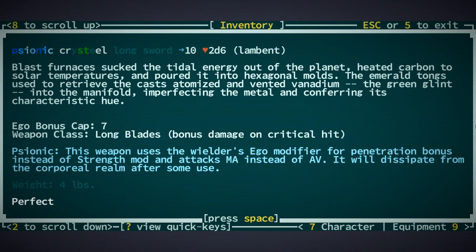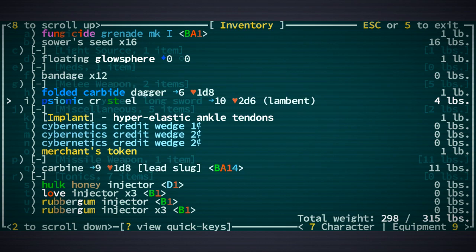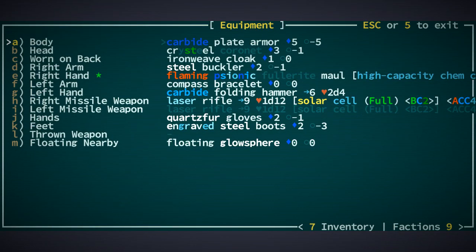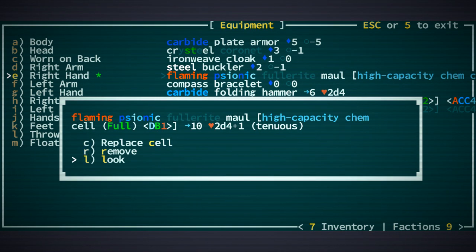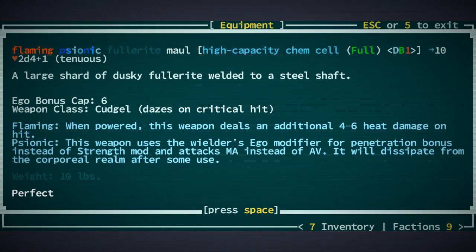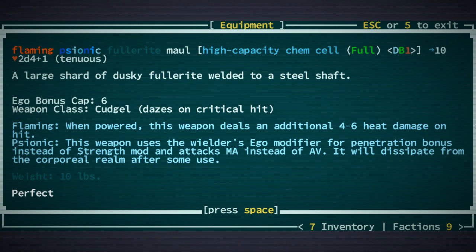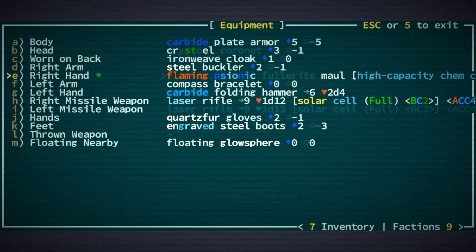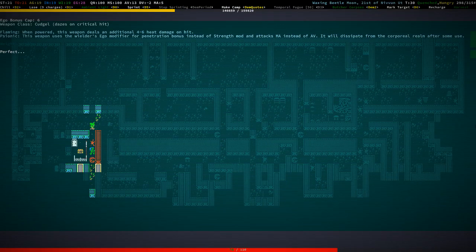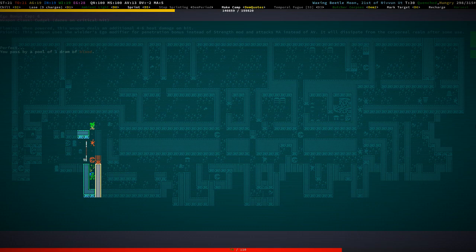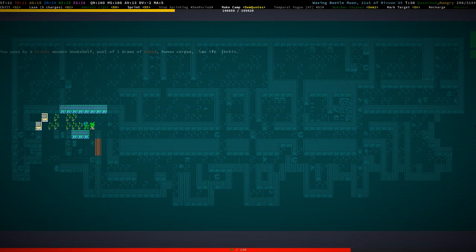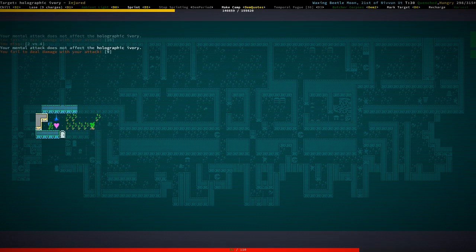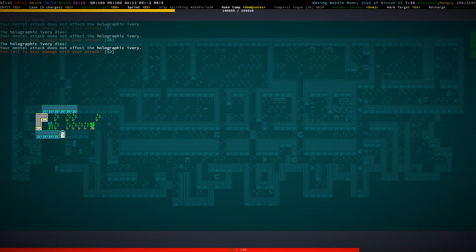Psionic. Yeah. It disappears into, oh yeah right. It disappears from the corporeal realm after some use. I still don't really know what that means and what that does. Well. We're going to find out at some point. I guess.